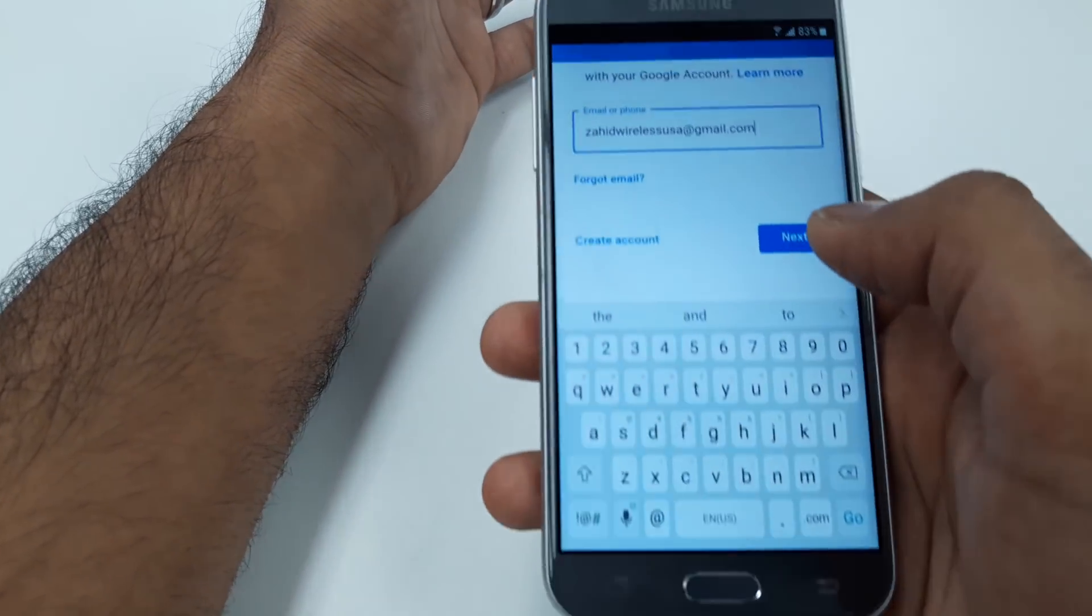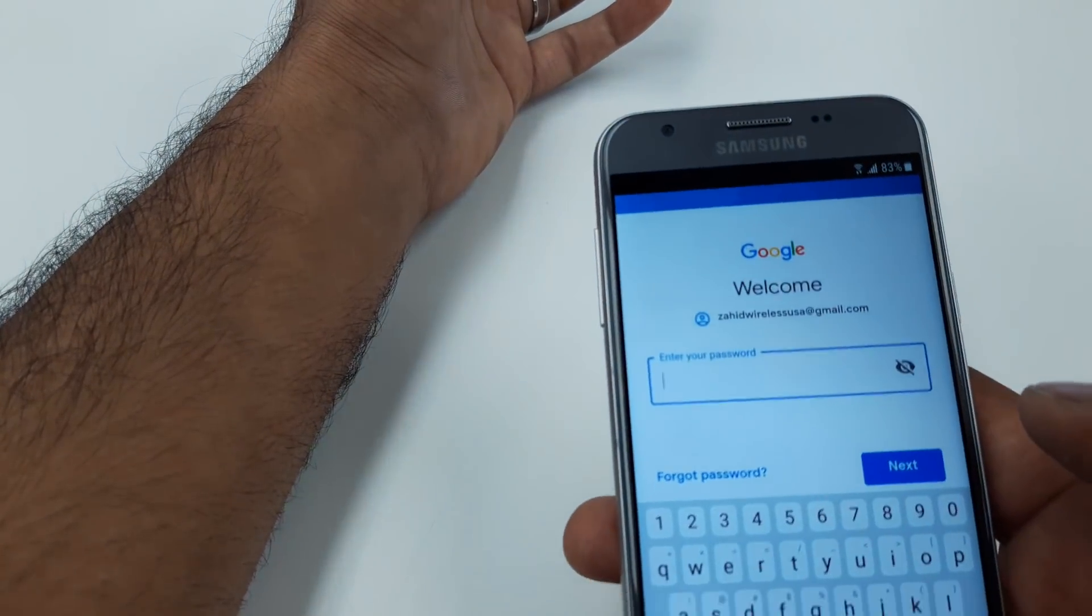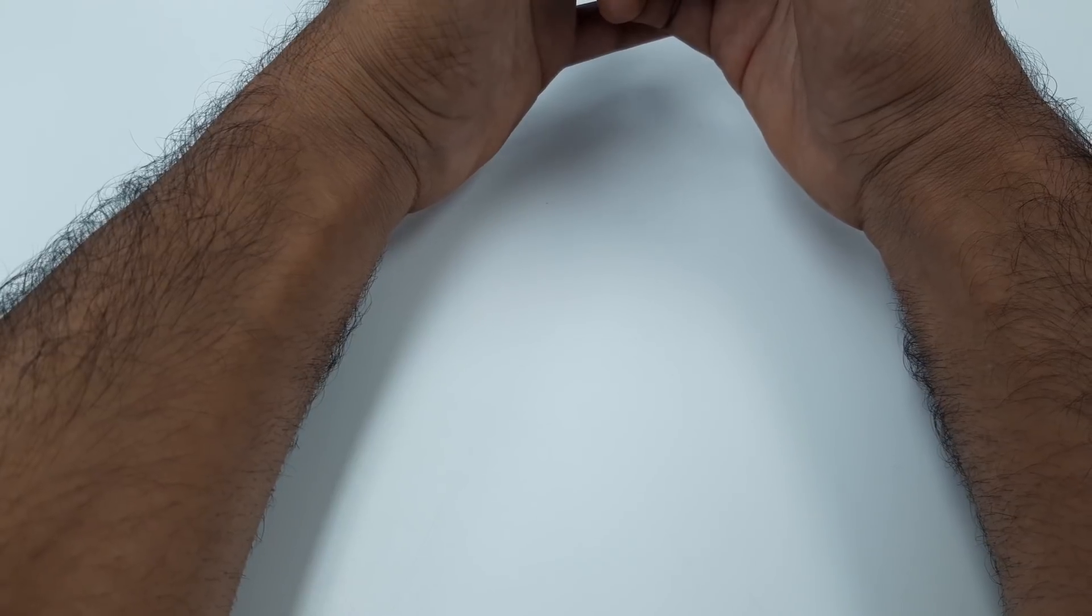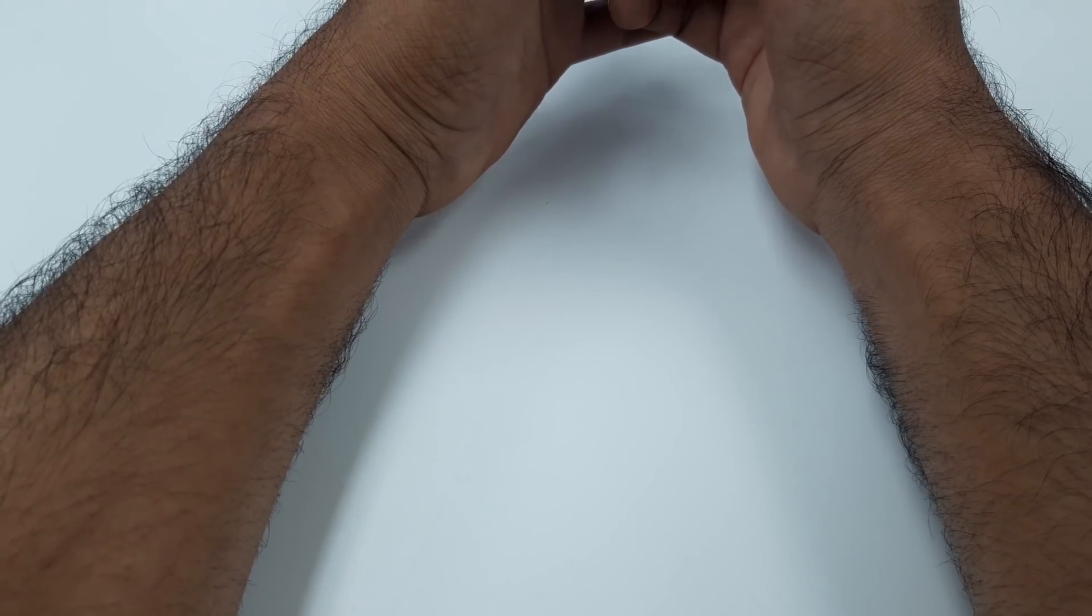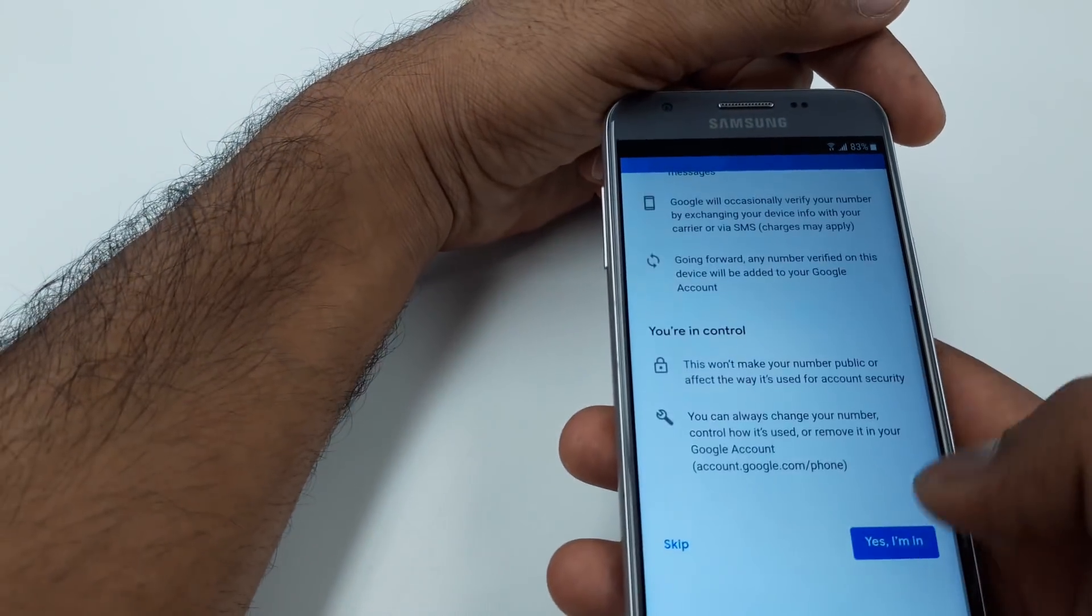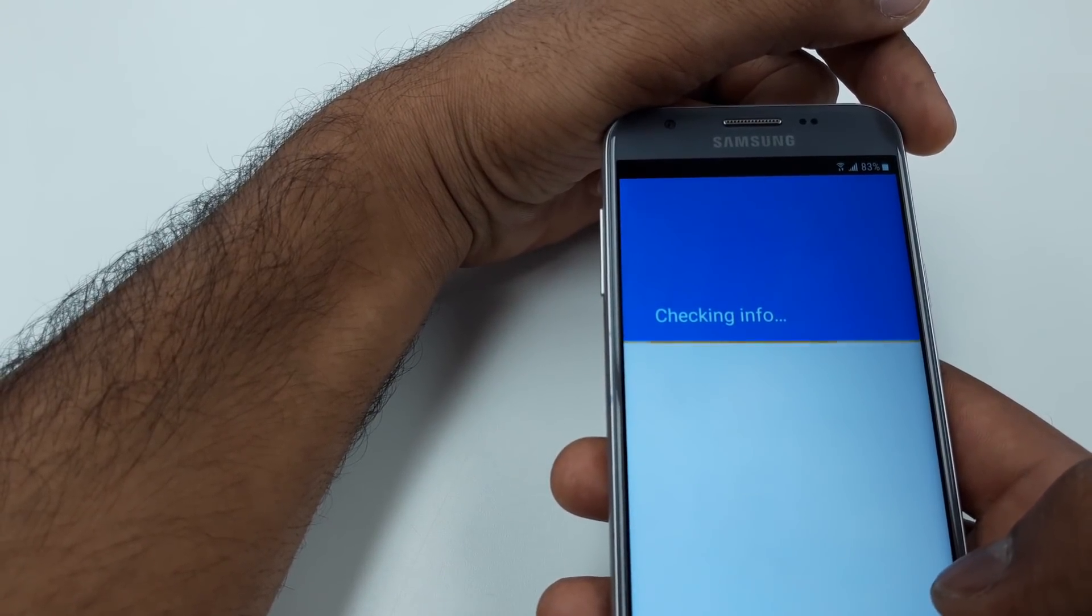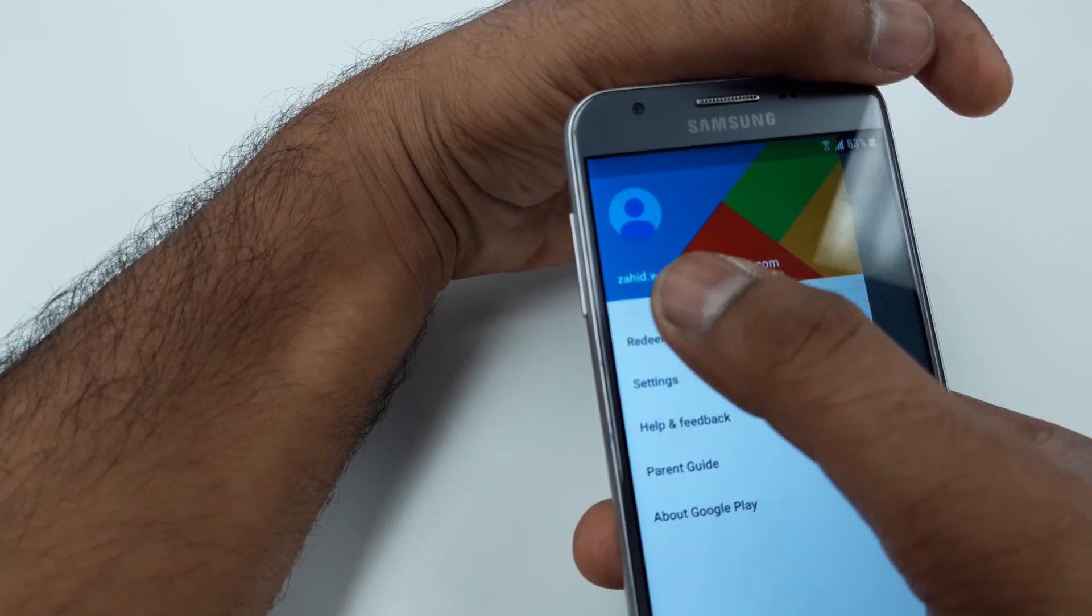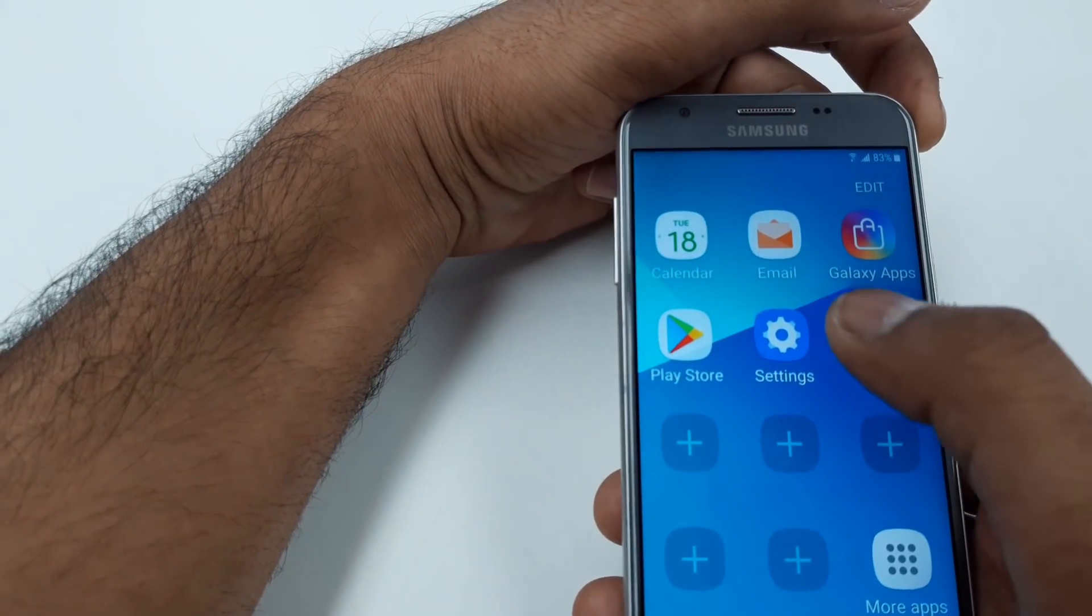In the Play Store it will not tell you because we installed the new software, so here you are going to put the new Gmail that you guys have. You can see I put my Gmail, hit Next. Now it will ask for the password, so you will put your own password for the Gmail you have.